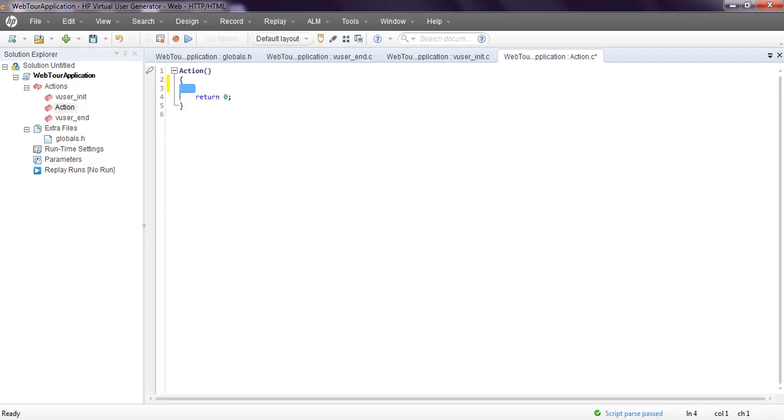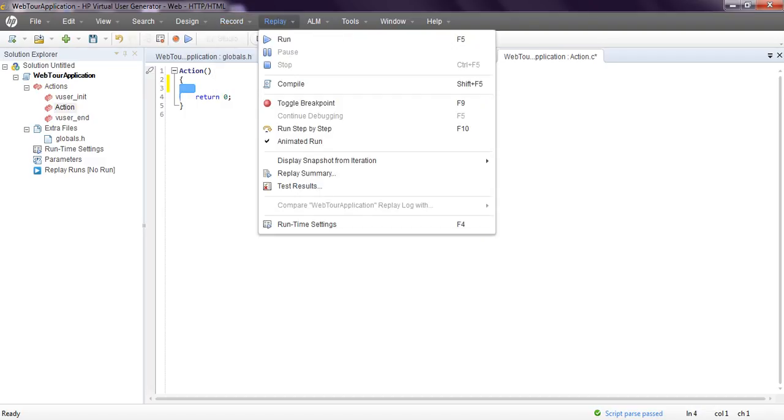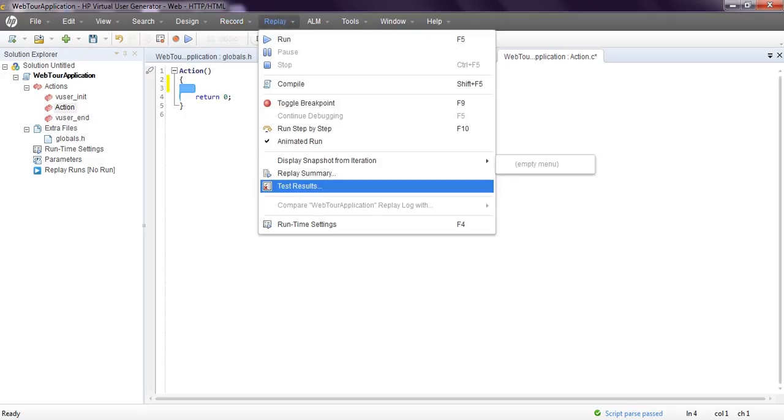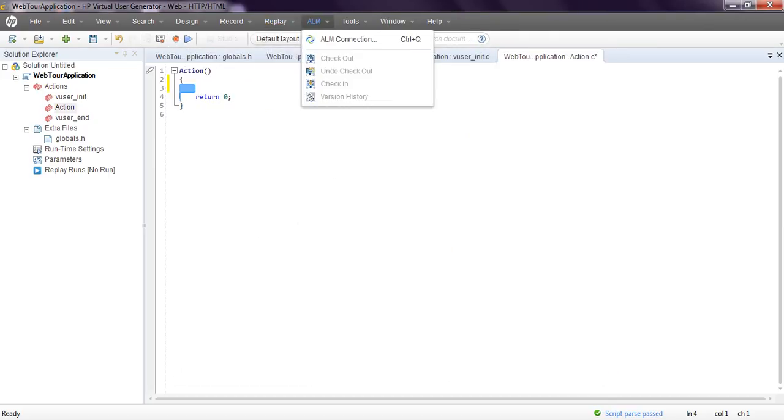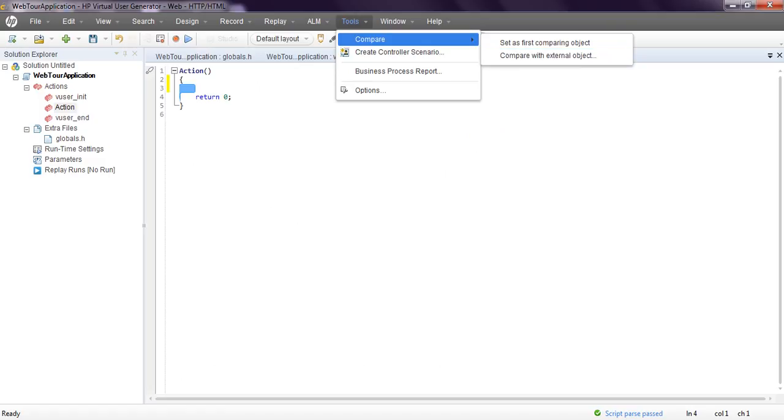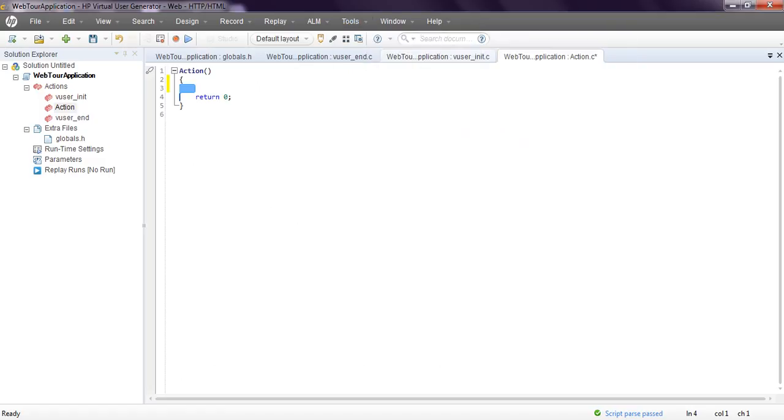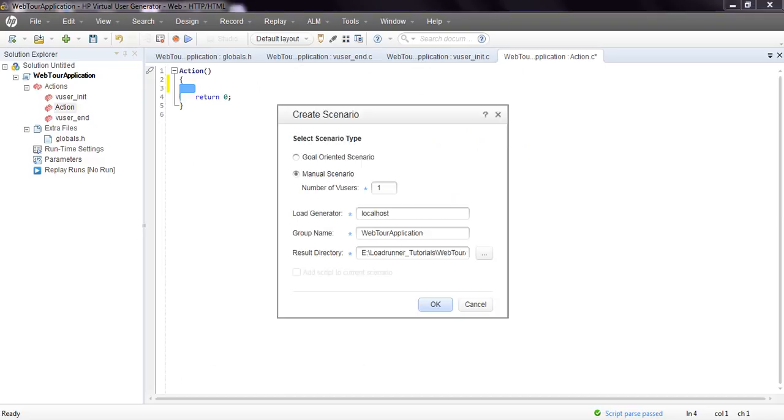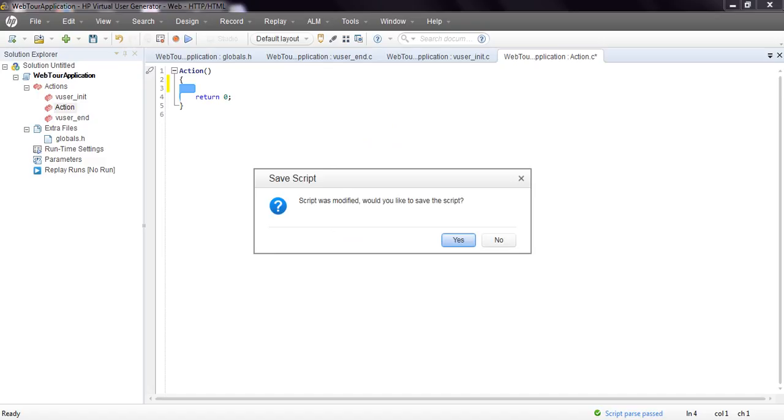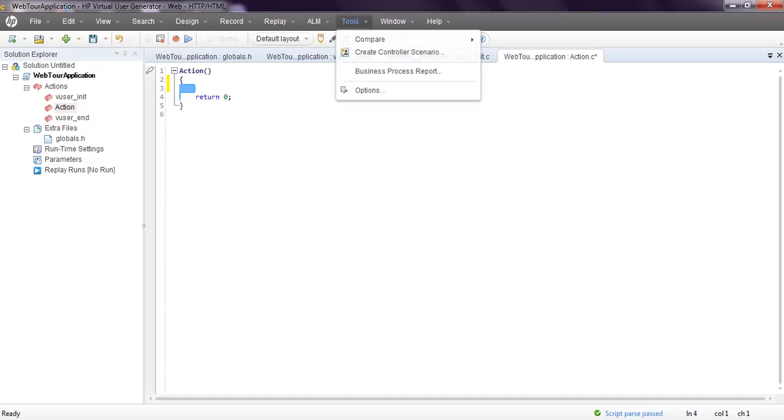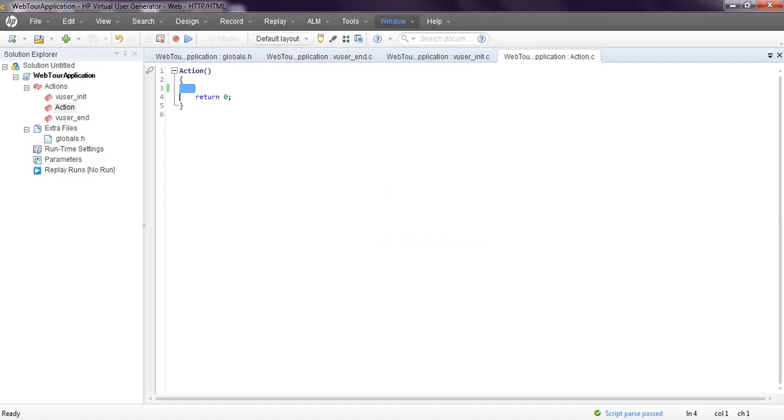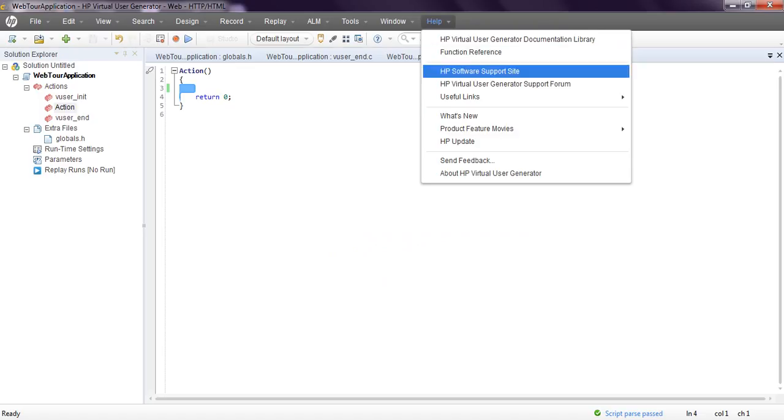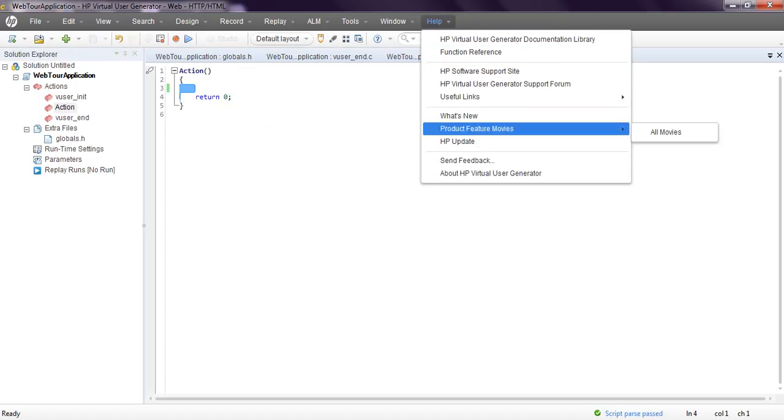Replay, run, toggle breakpoints. You want to give breakpoints, you can give like that. Everything will display. Record, you want to record from here, play, save. Everything will display. Test result you can see. You can go for runtime settings from here also. You can connect to ALM connection if you have QC ALM. You can compare the script, compare multiple scripts, create controller scenario from here - goal oriented or manual. Like this, from here only you can control. Business process report, everything will display. Window, help. You can go from here - help function reference, usable links, everything will be available in Virtual Users.